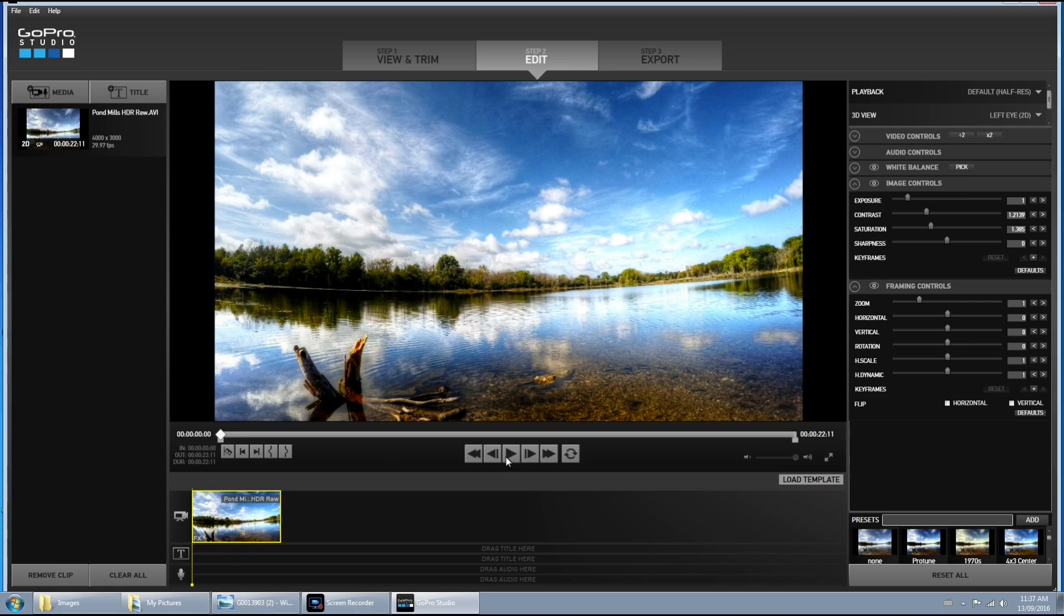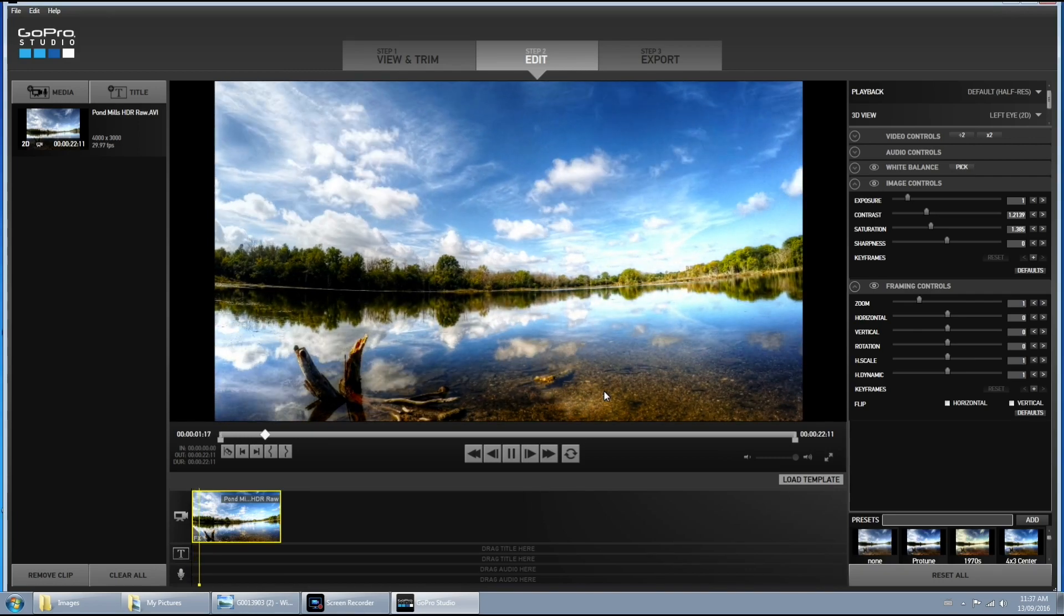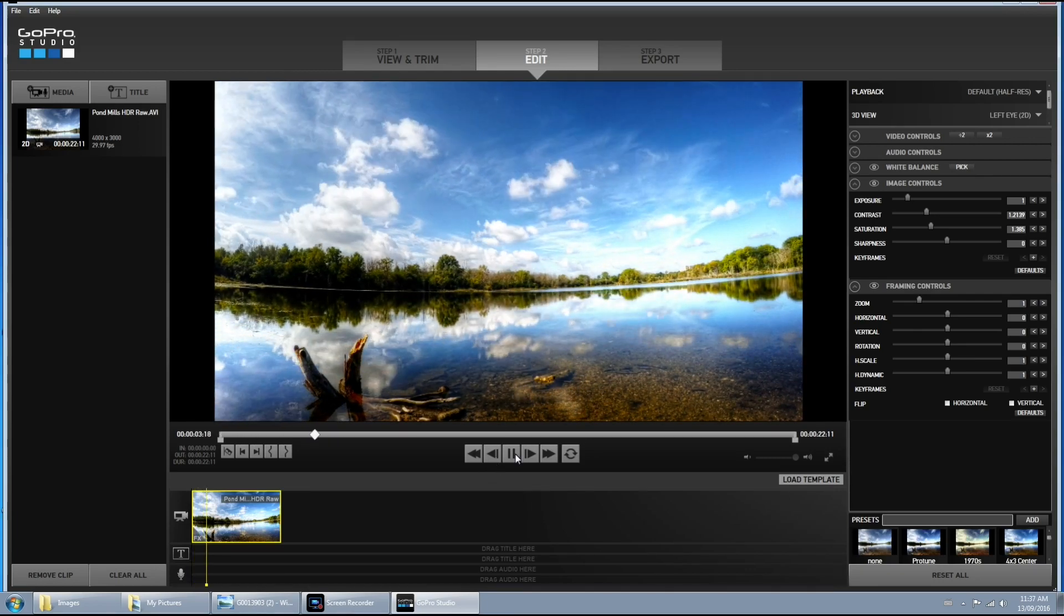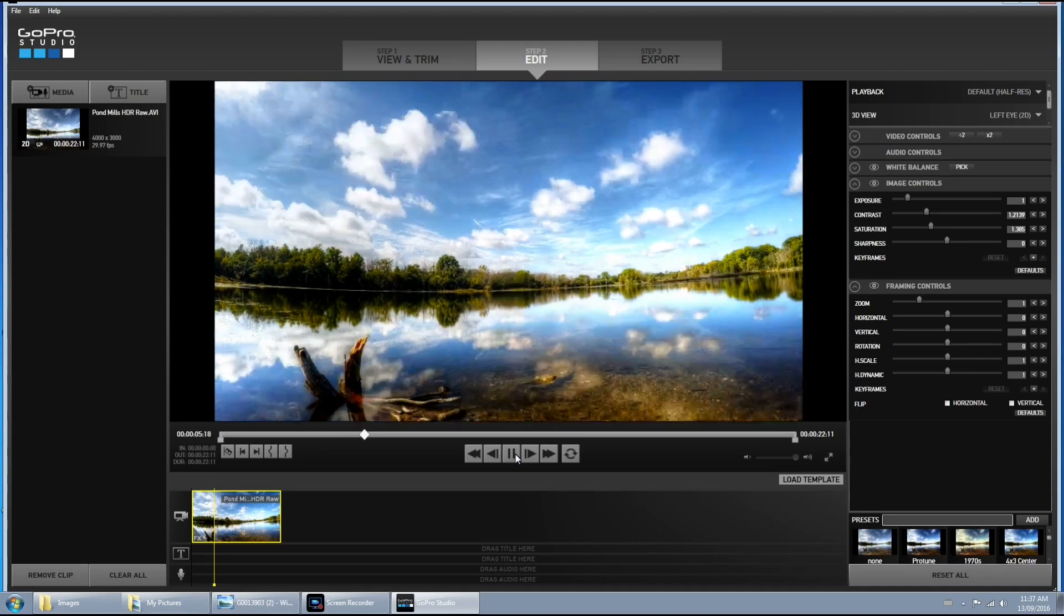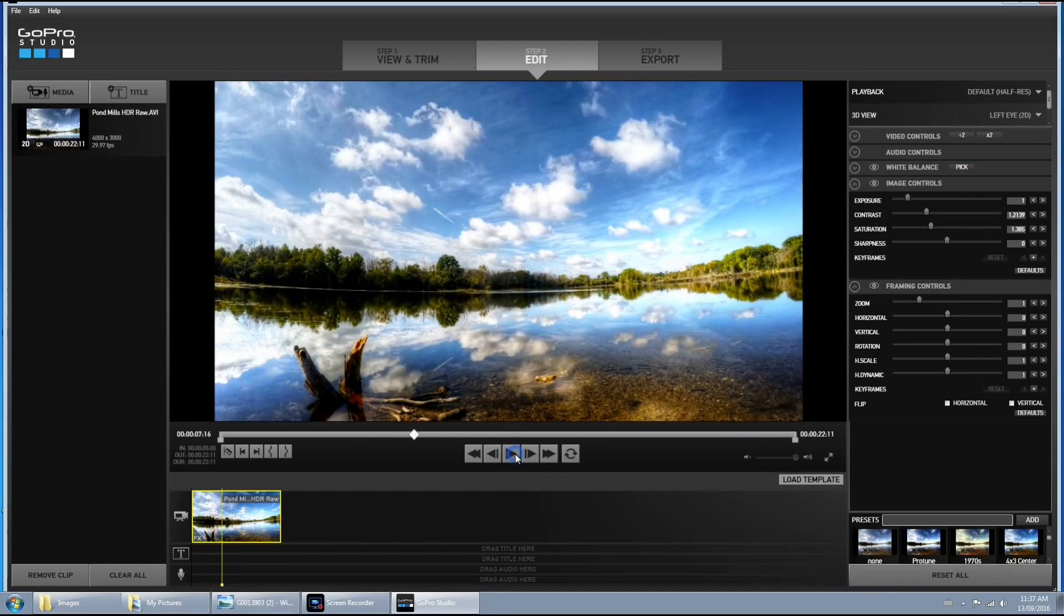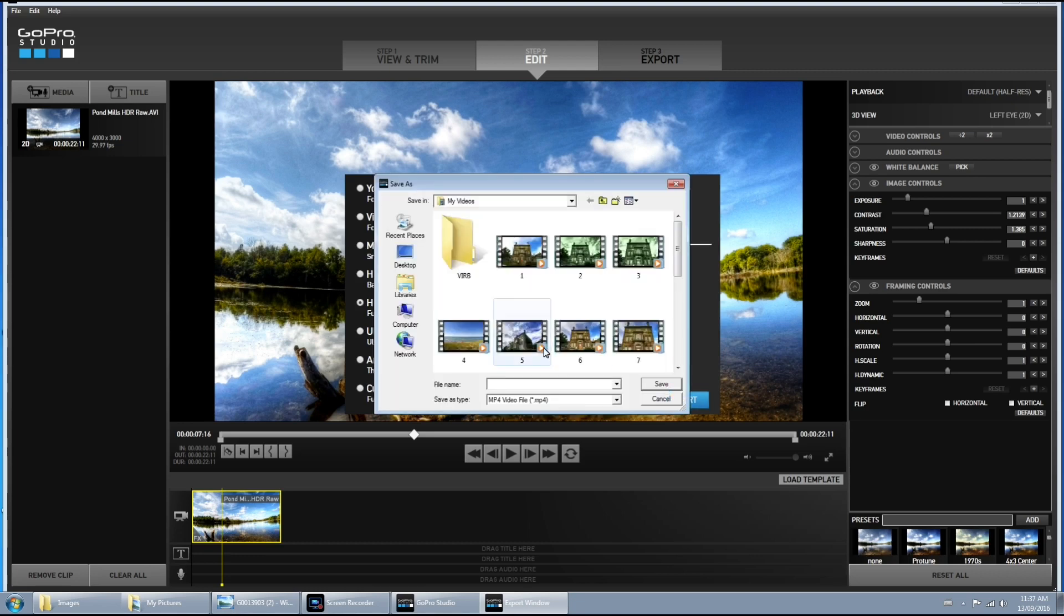So yeah, that looks good. Now we can just do a quick preview. Keep in mind it's going to be pretty choppy just because it's in preview mode, so the final video is not going to look like that. So we're happy with everything. Now we can export it. And I'm going to do mine at 1080. You can do whatever works best for you. And then just hit the export button.